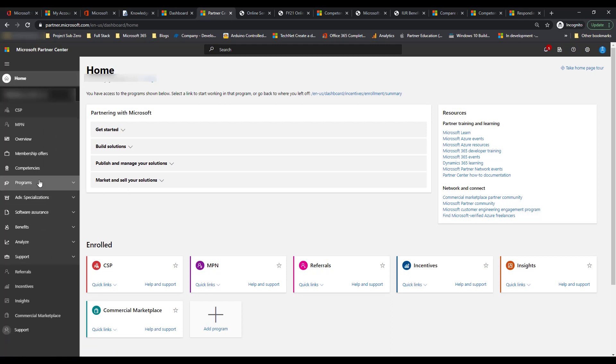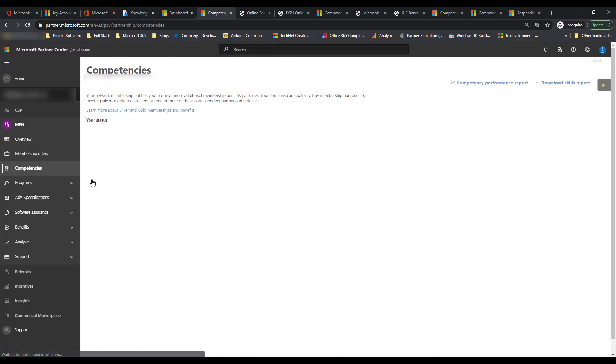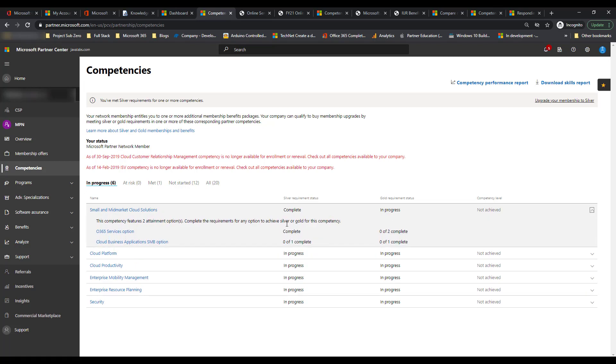So that you can start accumulating the competencies off of the metrics that are also coming from their tenants. Under the MPN section here, you'll notice you do have membership offers and competencies. So the competencies here I'll start with just because it makes more sense in this progression standpoint. This actually shows you your particular status right now in the sense of the competencies you might have in progress, the silver requirement status, and the gold requirement status, and if you've achieved them or not. And this will say not achieved because I actually haven't subscribed to the silver competency yet in this particular account.